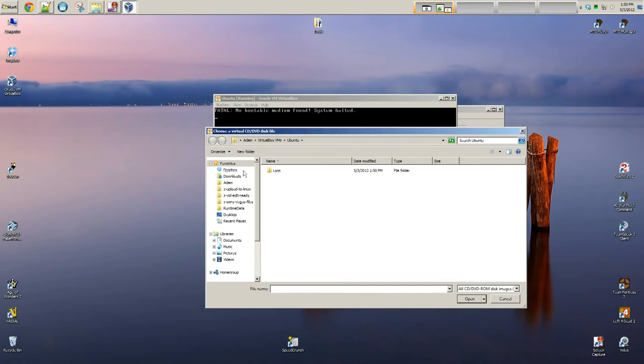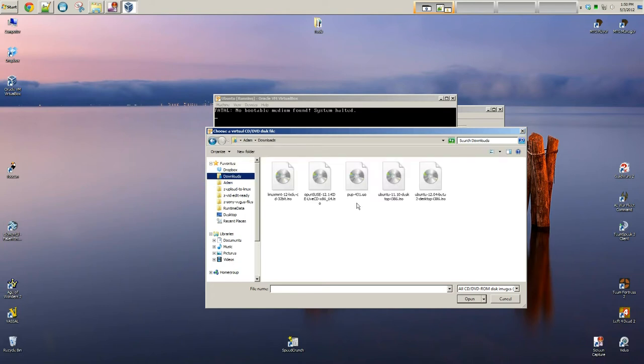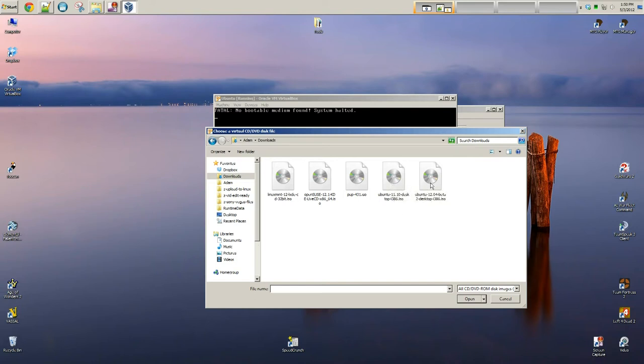what you're going to do is go up to Devices and get into Choose a Virtual CD, DVD, Disk file. And then we are going to go where we saved your ISO image. So for this video demonstration, I'm just going to use the Ubuntu 11.10.